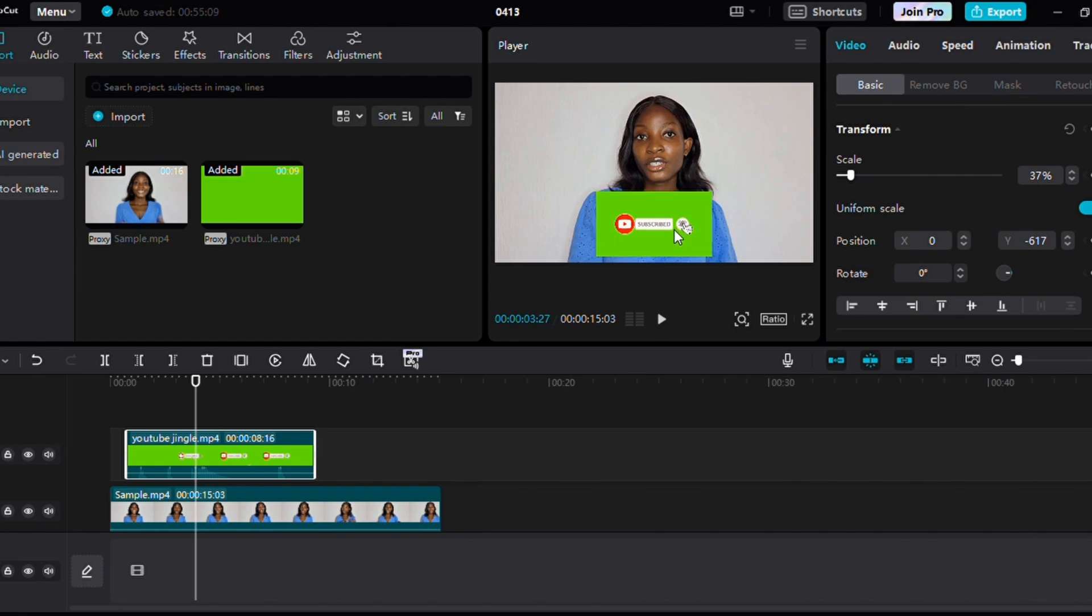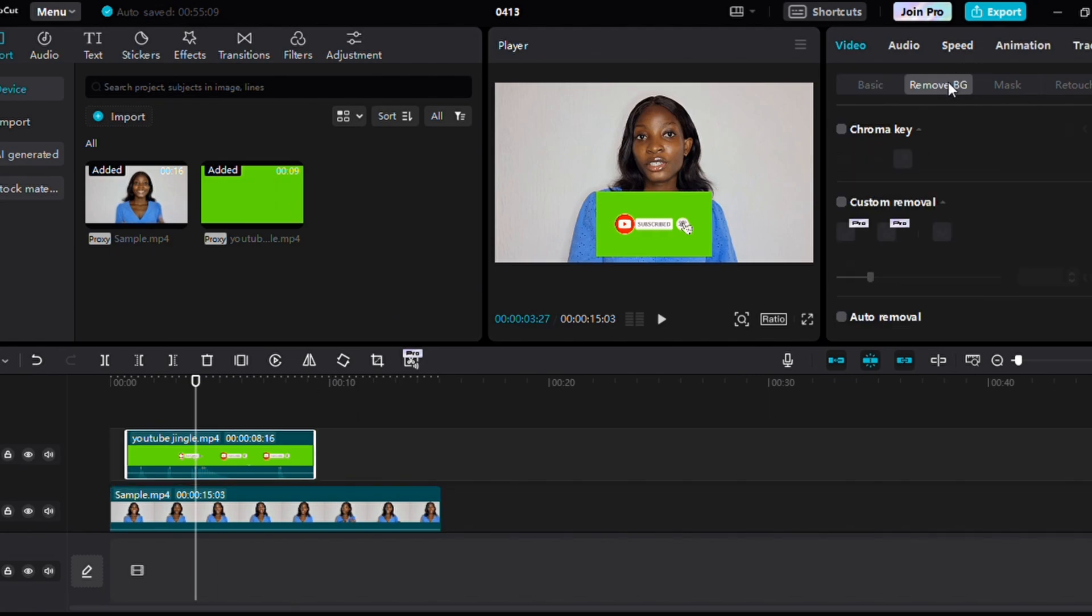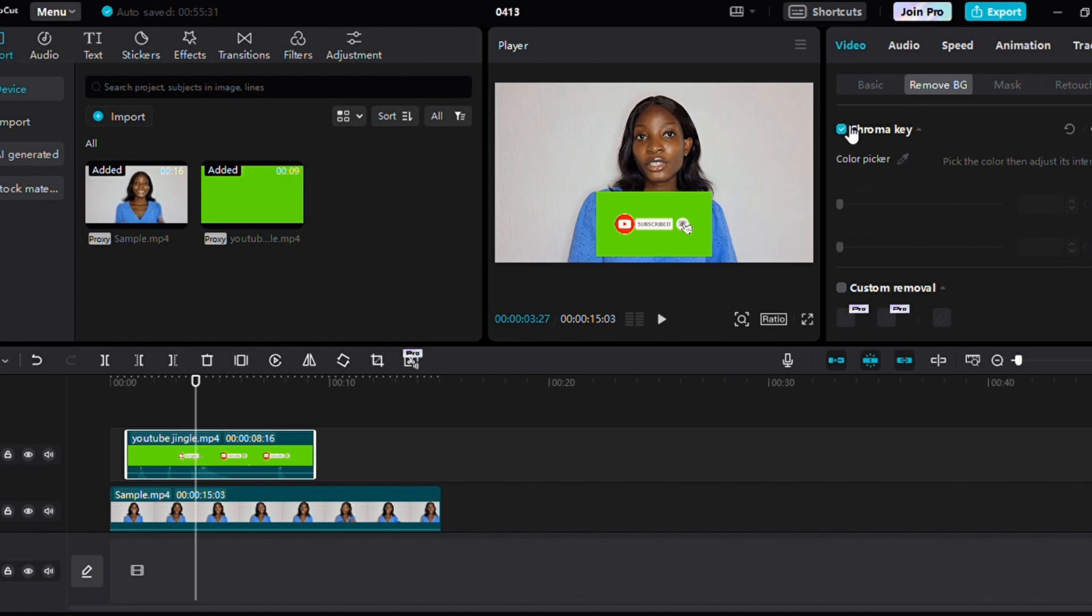After that, select this YouTube subscribe button video and click on remove background, which is this. After clicking on remove background, you get to see auto removal or chroma key. For this, we are clicking chroma key. Select chroma key, then select this color picker and drag it on the color you want it to erase.